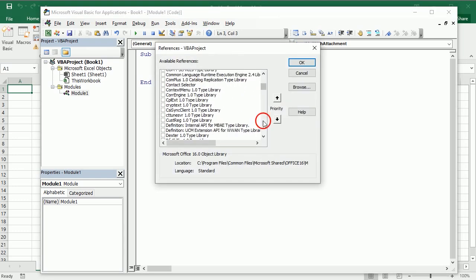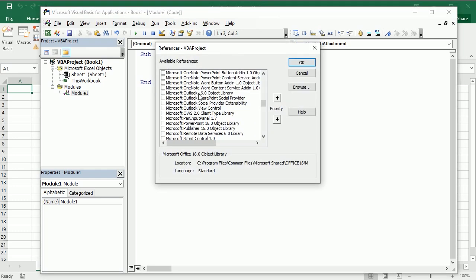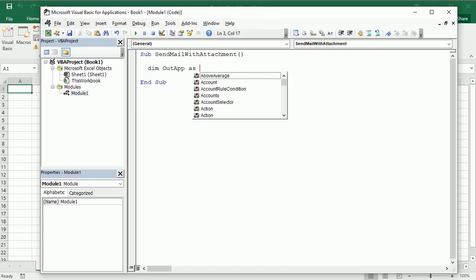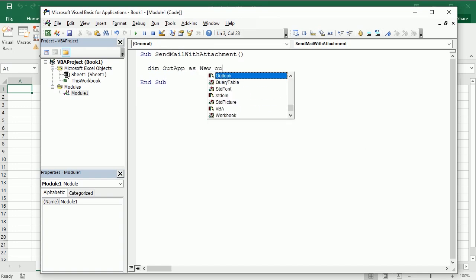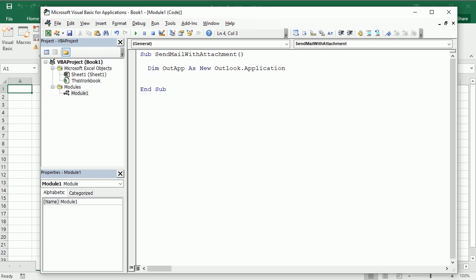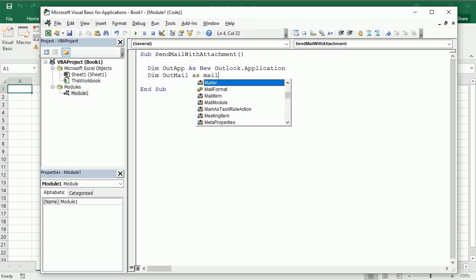We should add the Outlook object library to the references of the VBA project. Then we can define our Outlook application as a new Outlook.application and we will also declare the variable OutMail as a MailItem.